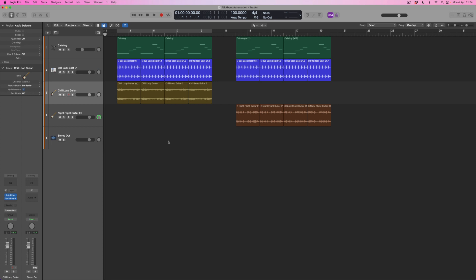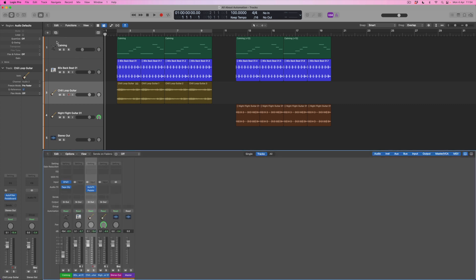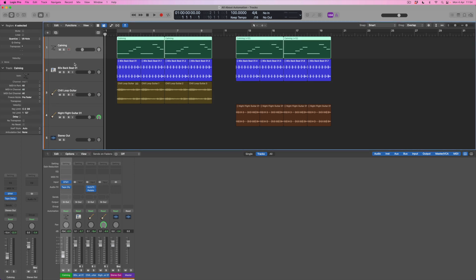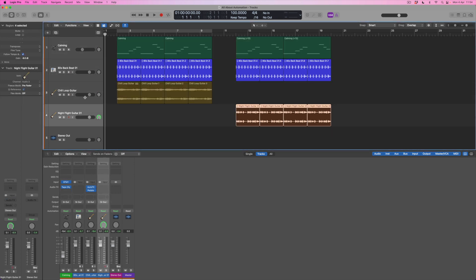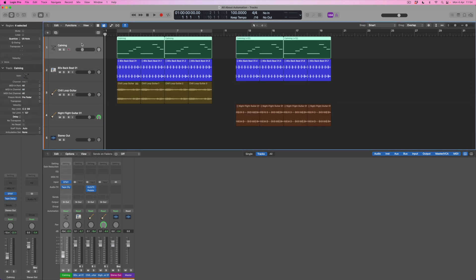The easiest way to find out what automation is is to open up the mixer. We're going to discover that every track has its own mixer channel strip, and we're also going to see that down towards the bottom of those we've got an automation mode which is available for every single track. At the moment, even though it says read in every single track, automation isn't switched on for any of these tracks — it's there to be used but it's not being used yet.